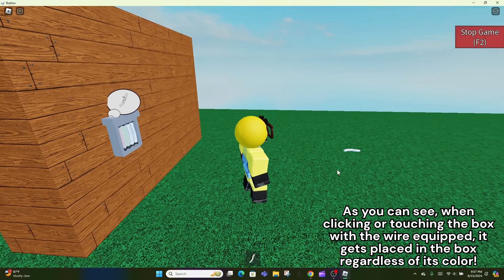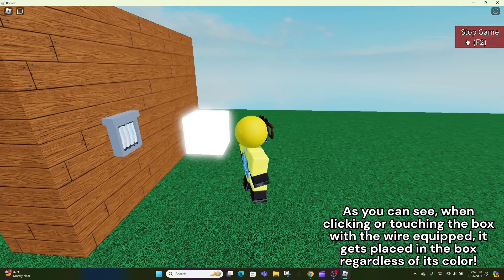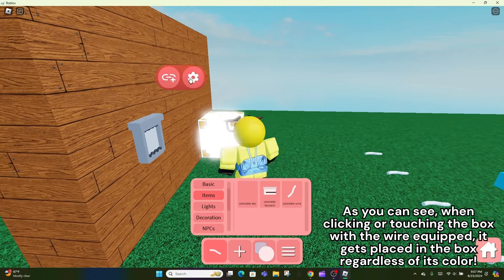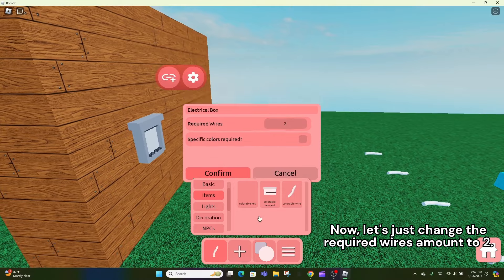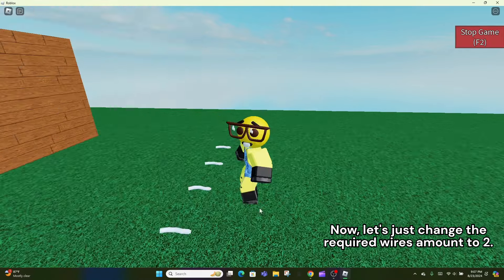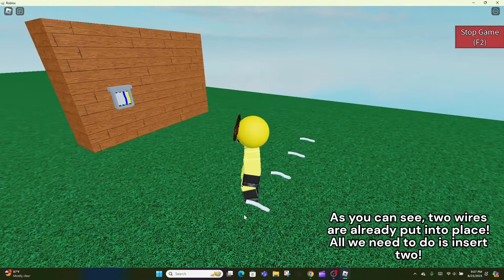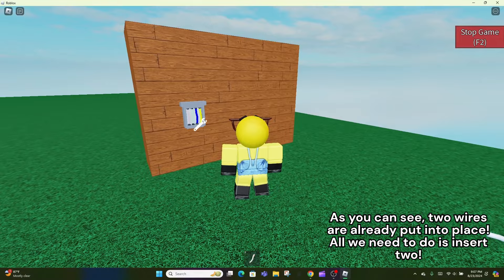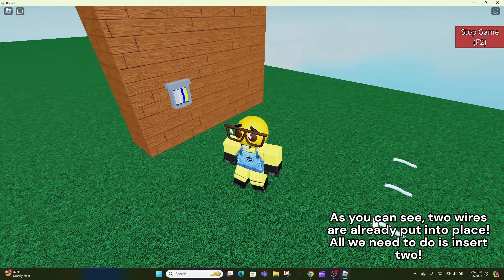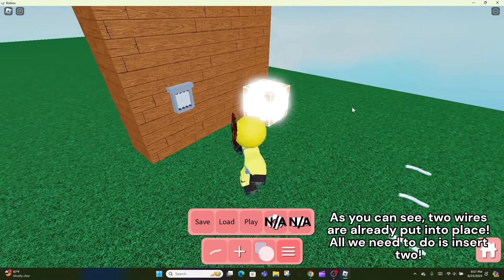As you can see, when clicking or touching the box with the wire equipped, it gets placed in the box regardless of its color. Now, let's just change the required wires amount to two. As you can see, two wires are already put into place. All we need to do is insert two.